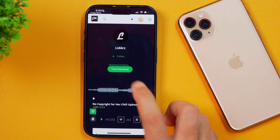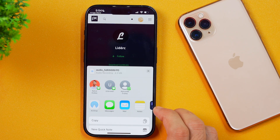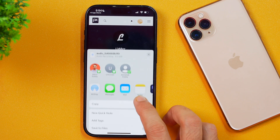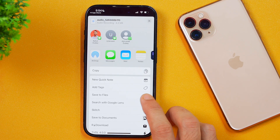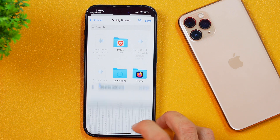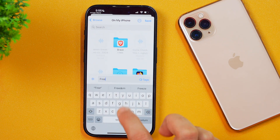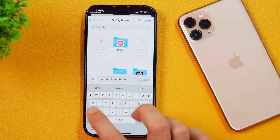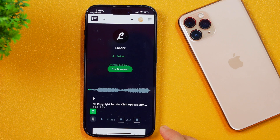After that, simply tap free download and this audio will be ready to download. Simply choose the location where you want to download it. I'll choose save to files and keep it on my iPhone. But before that, I'll rename this to something like 'free audio for iPhone video' and then tap save. This has been saved to my files app on iPhone, so the first step is complete.